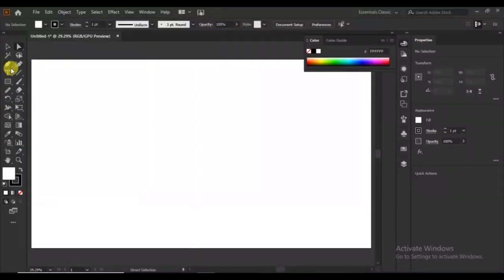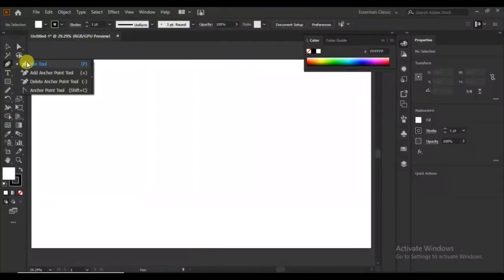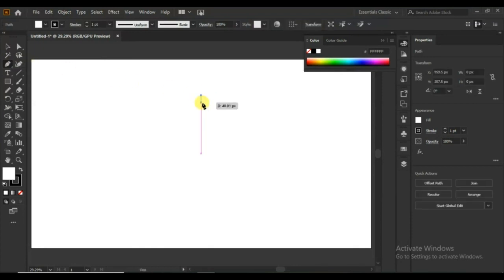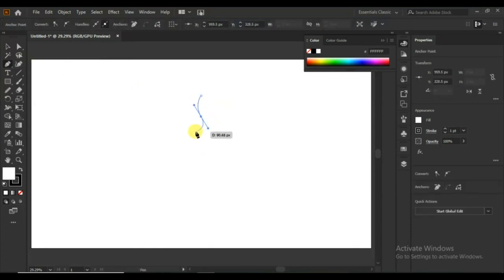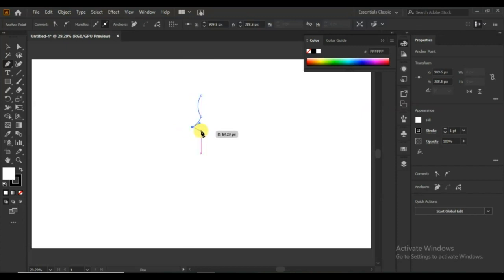First of all, select the pen tool. Create the beauty icon.